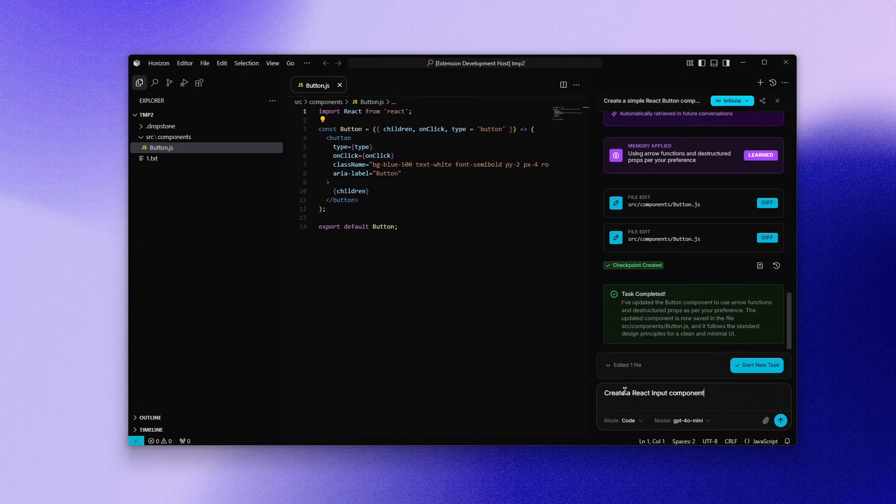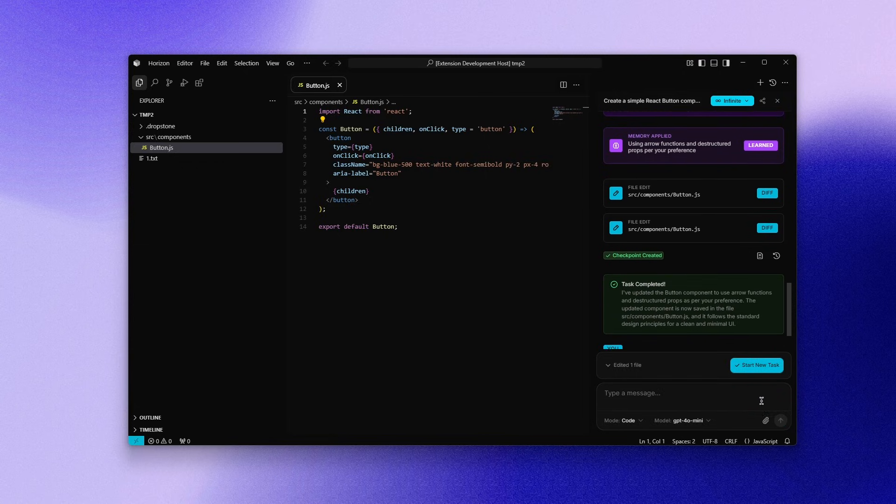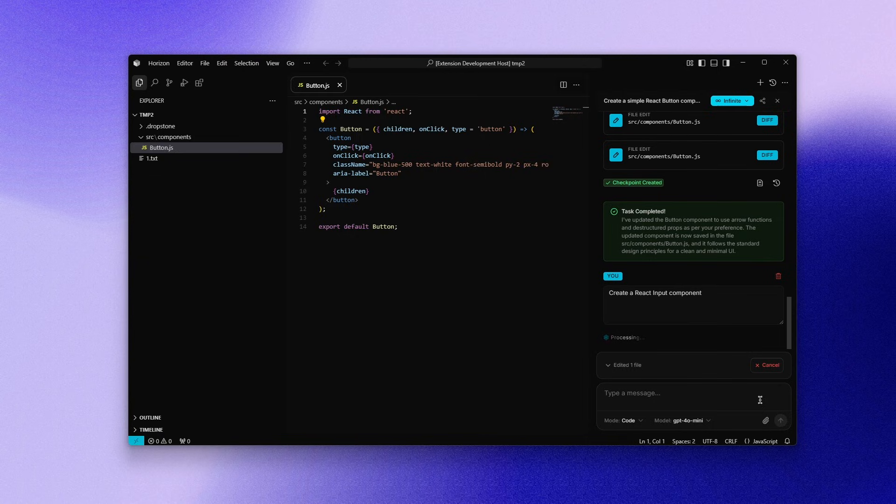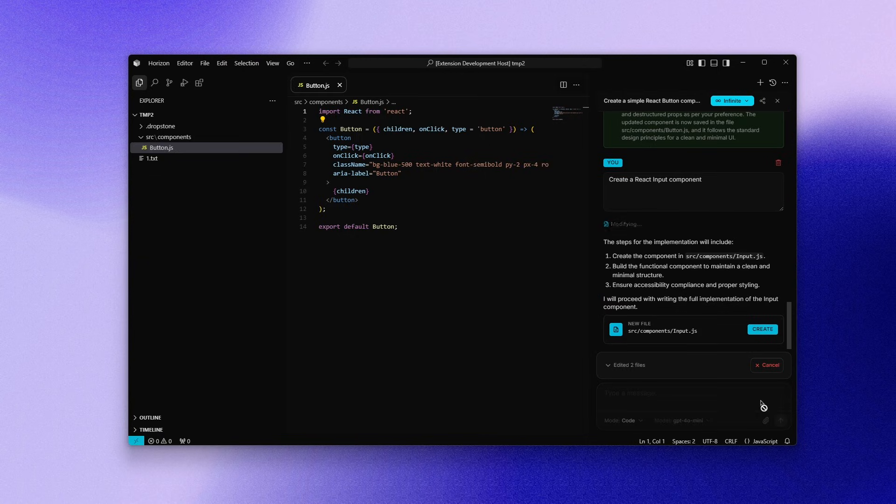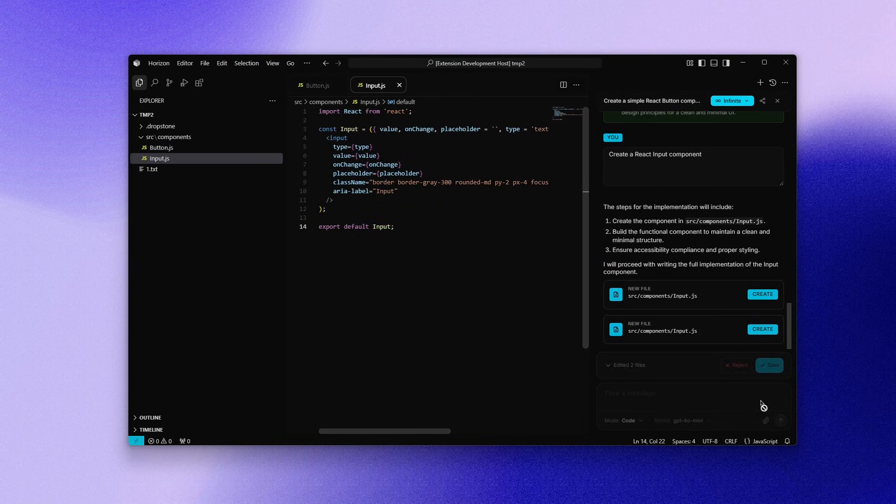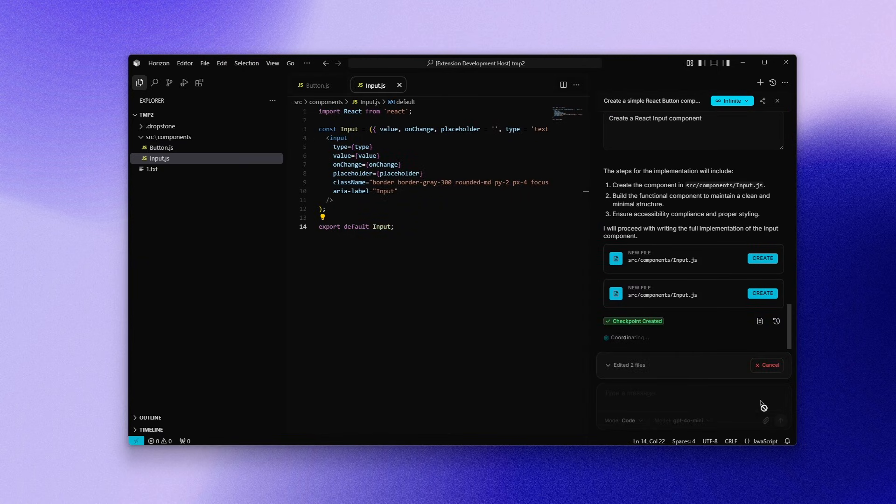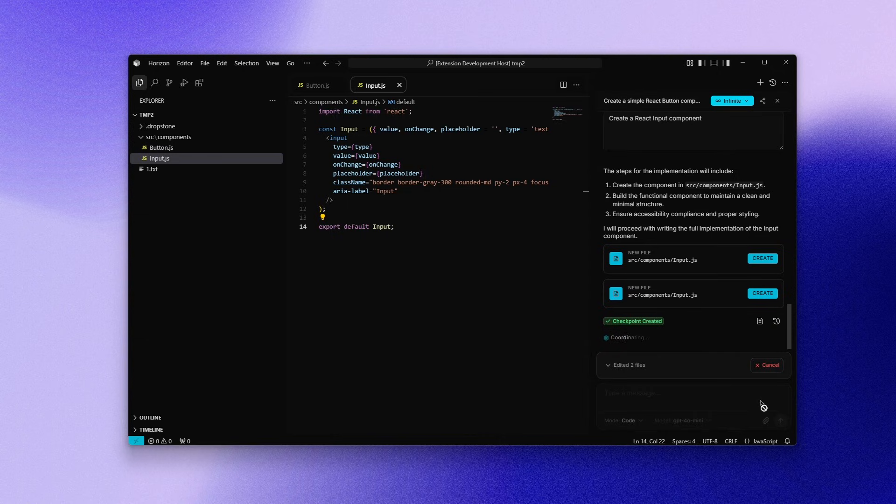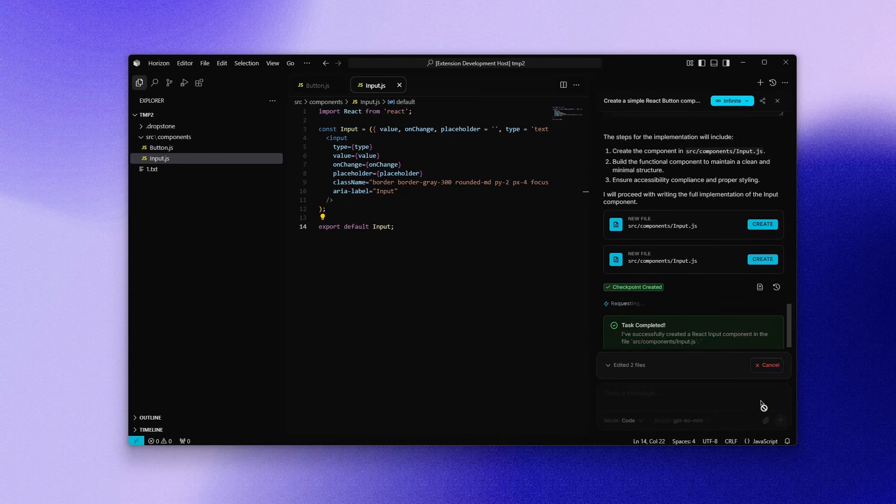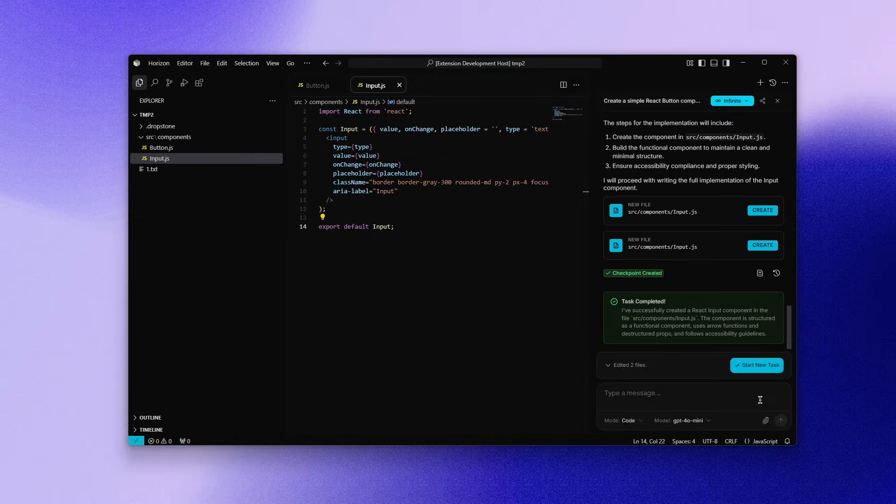To test this further, I asked it to create a React input component. You can immediately see that the memory is applied. The AI does three things very clearly. It remembers the preference. It signals that it is using the stored memory. It generates code that follows the learned pattern. And that test passes.